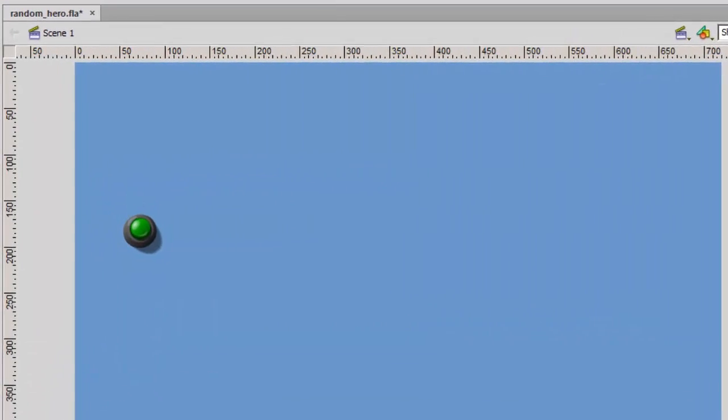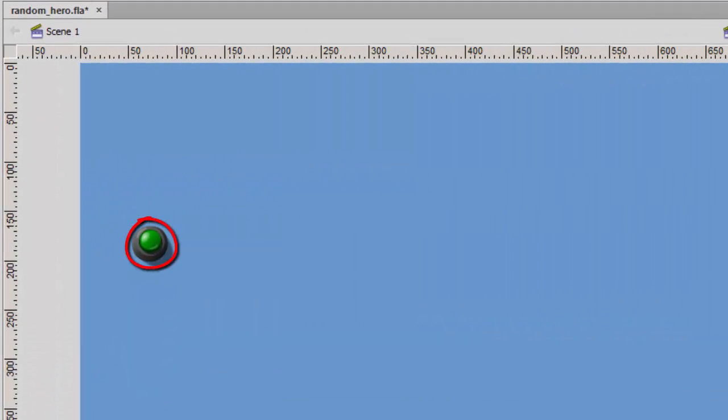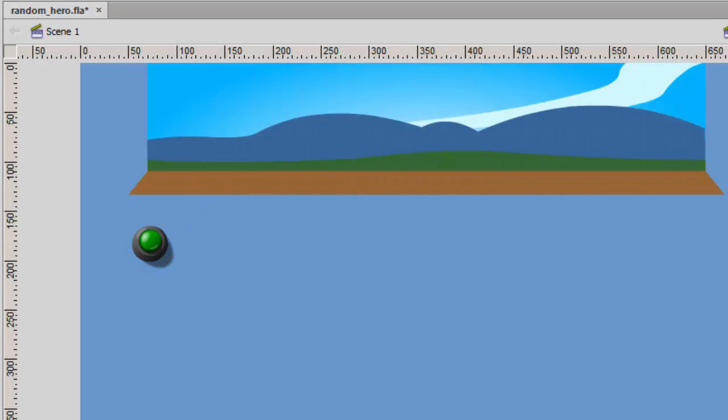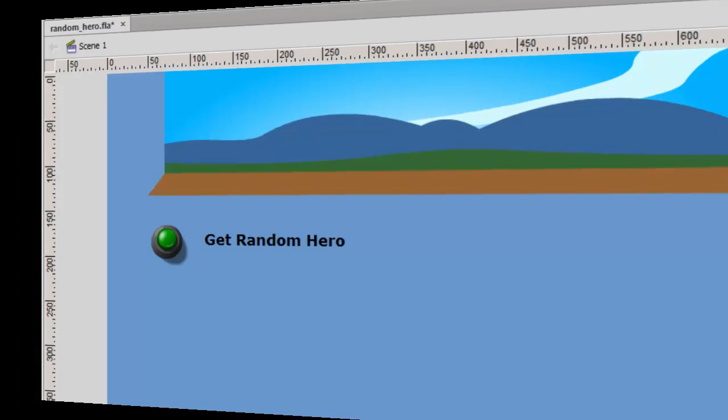On the stage, I've added a green push button, which I've named BTN Green. I've also added a background image and a label for the button.